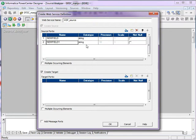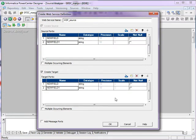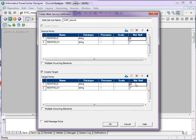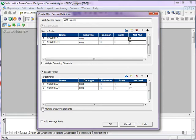Add the fields which you want to have in the source and target. Change the data type. If you want to make it as not null, check those. And also if you want them to have multiple occurring elements, select this option.